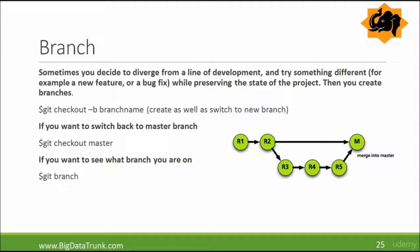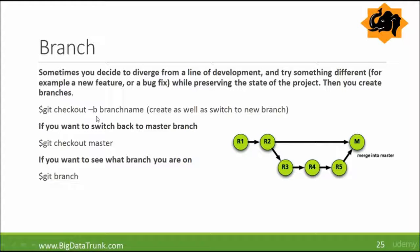Sometimes when you are working on a project with a version being used by many people, you may not want to edit that version. So you create a branch. For this you use the command git checkout -b branchname. This will create the branch as well as switch to the new branch.